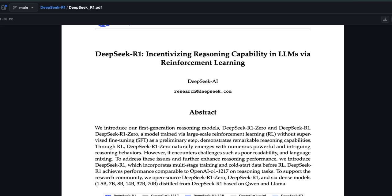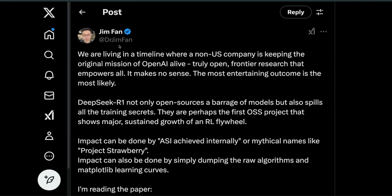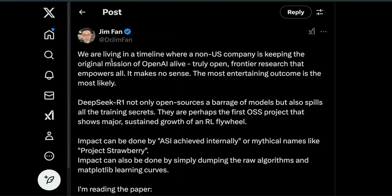As with V3, they also released a highly detailed technical report titled DeepSeek R1: Incentivizing Reasoning Capabilities in LLMs via Reinforcement Learning. From the community, it seems like they're spilling all the beans when it comes to how to train a reasoning model.